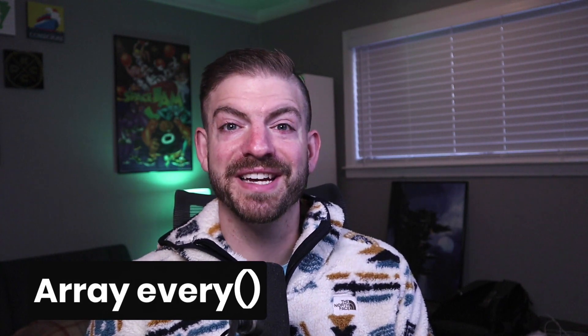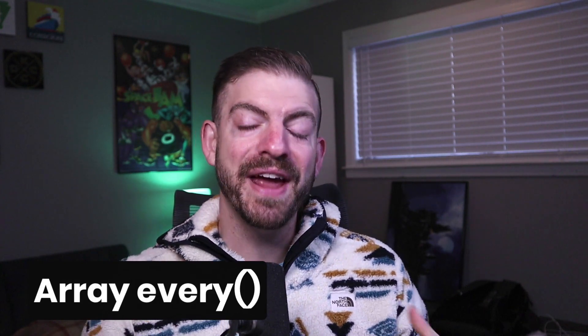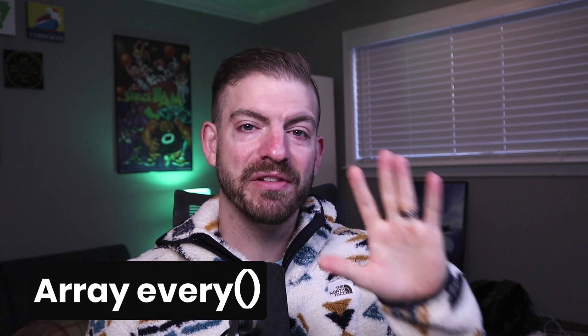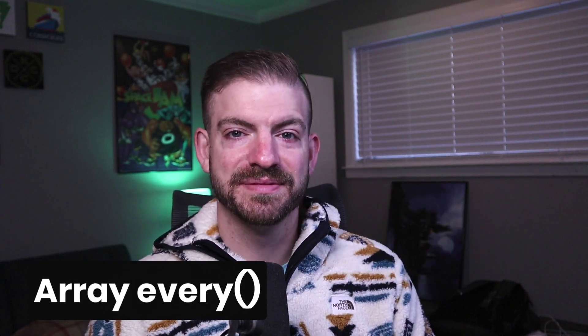So you want to get better at JavaScript? Well, arrays are an essential part of JavaScript. So in this video, let's look at the array every method in about five minutes.